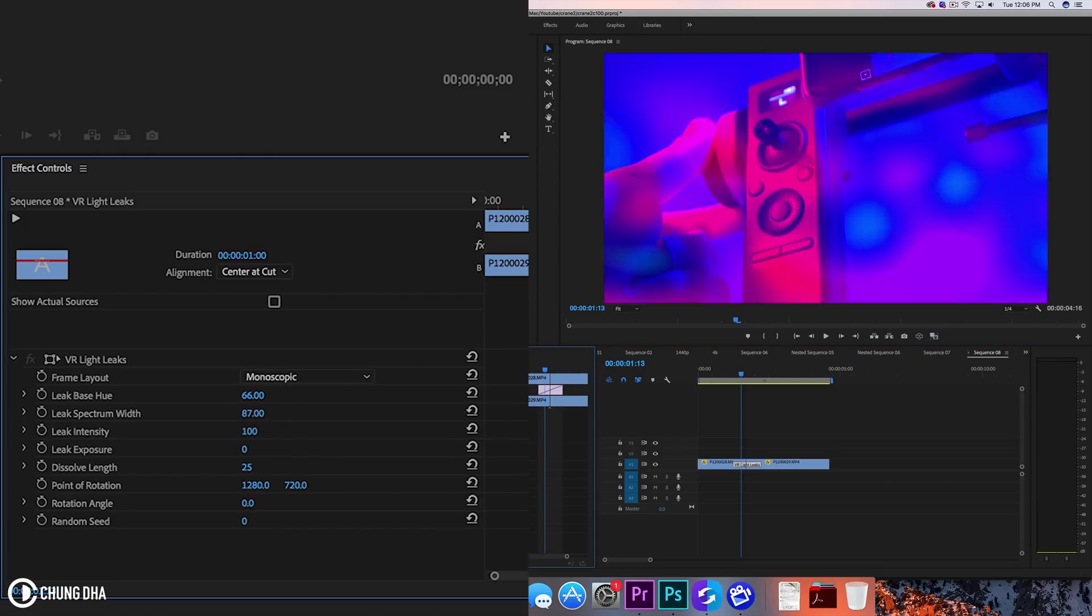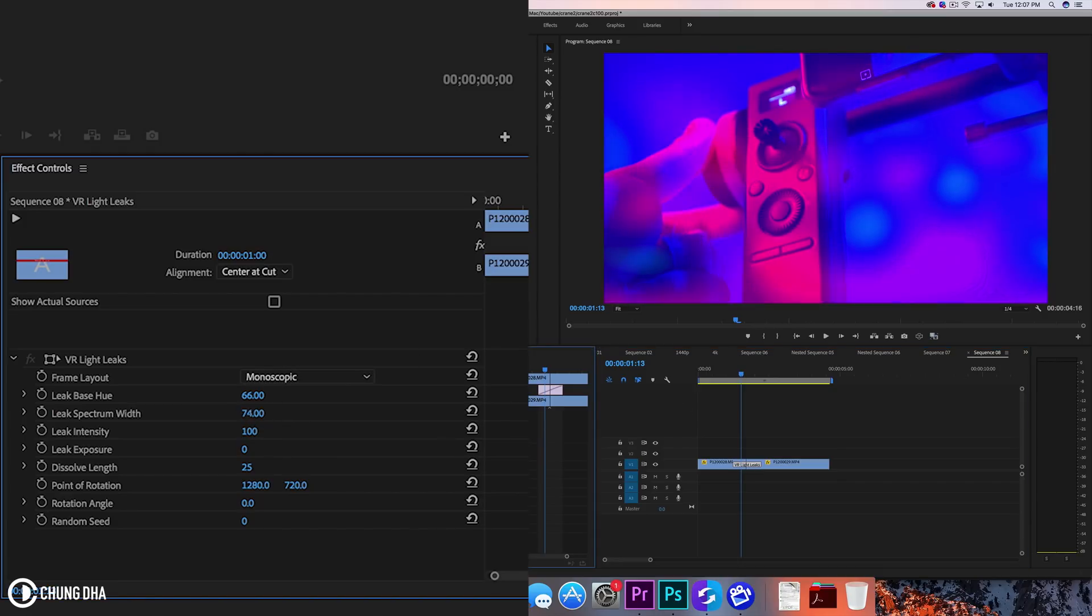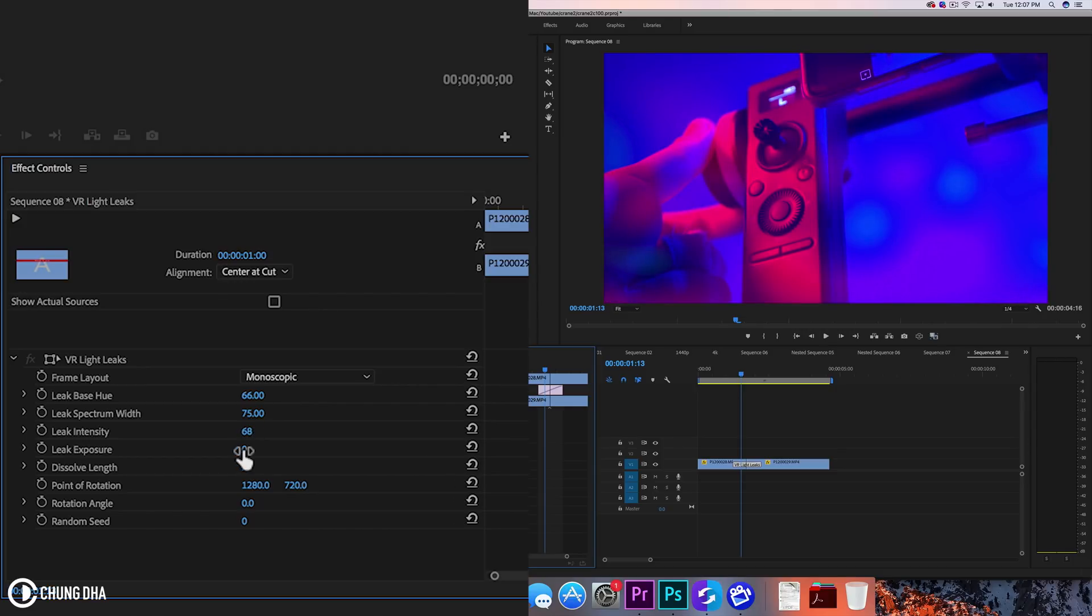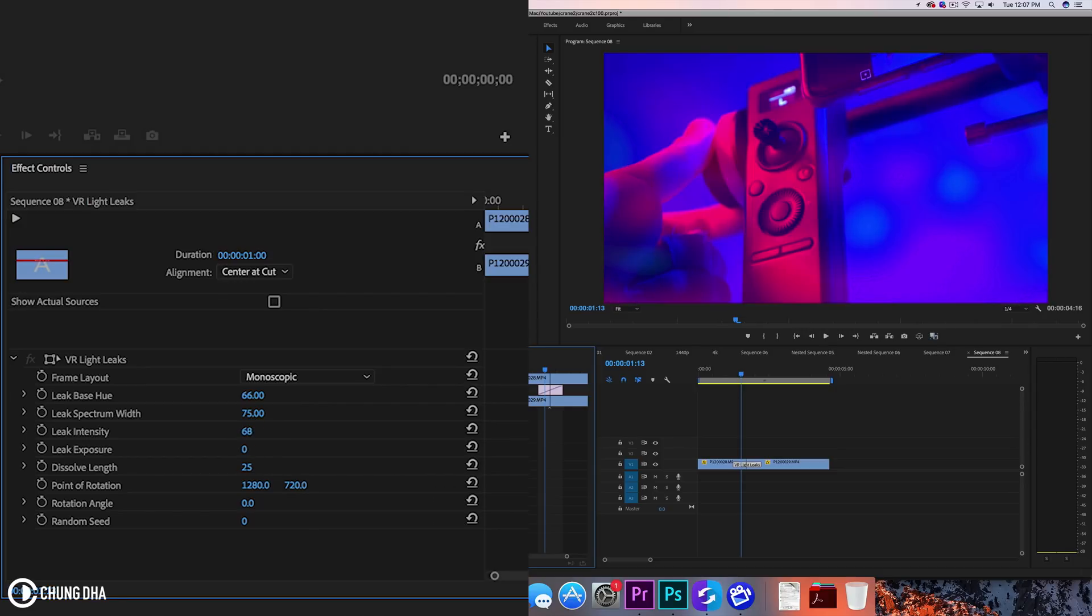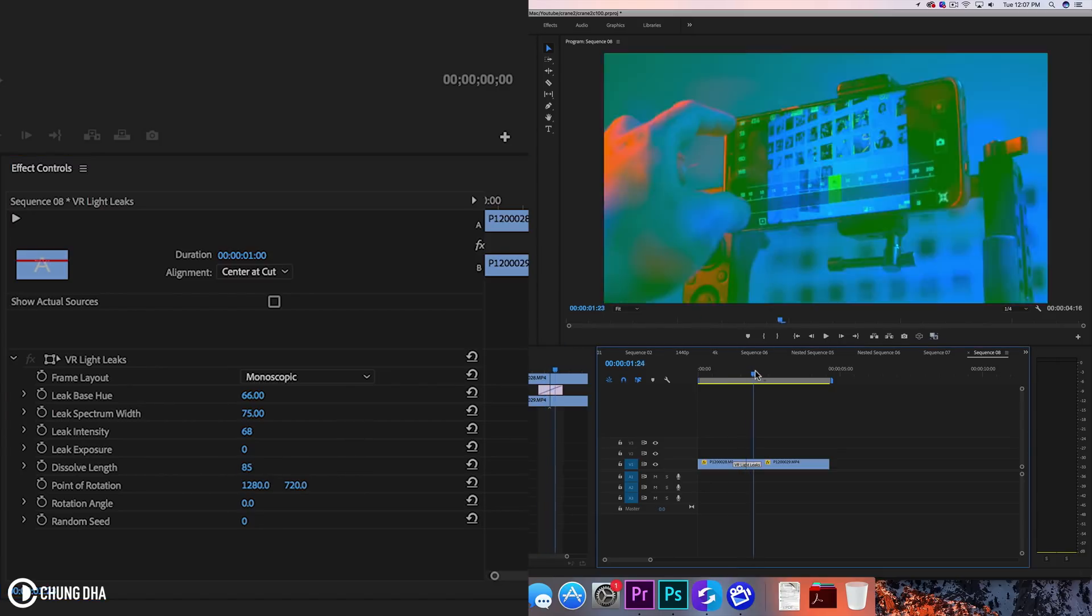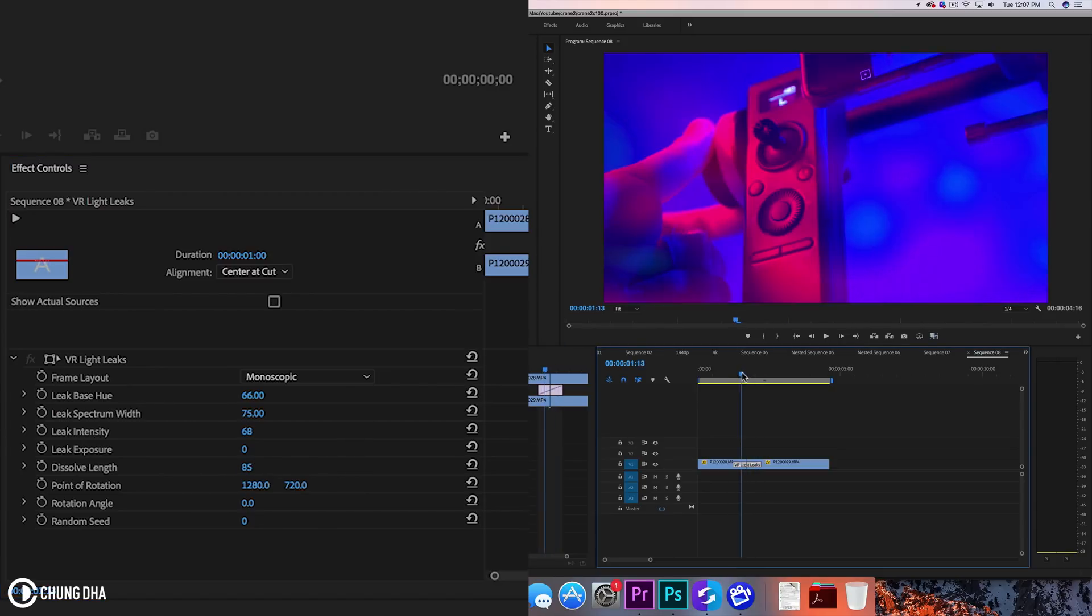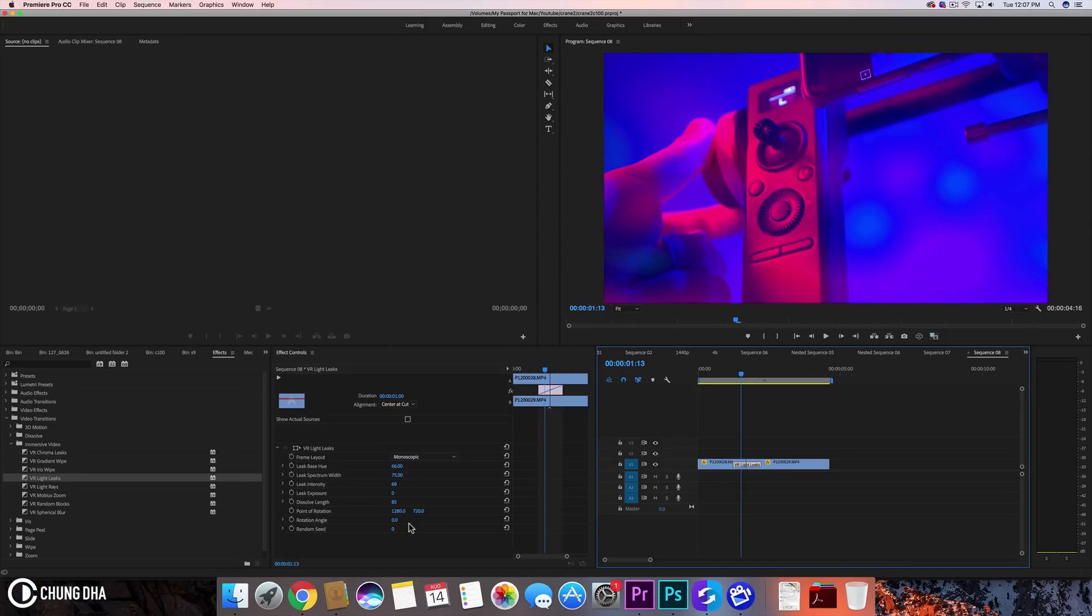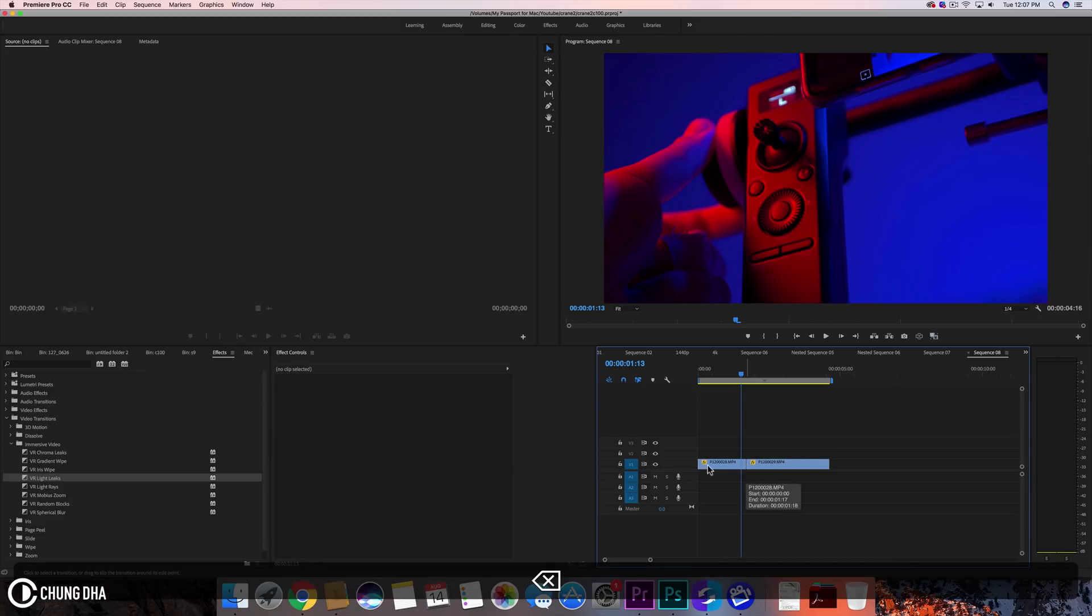So let's go to the VR light rays. There's spectrum width, intensity, exposure, dissolve length, so all kinds of things we can play around here. So let's look, go to the VR light rays.